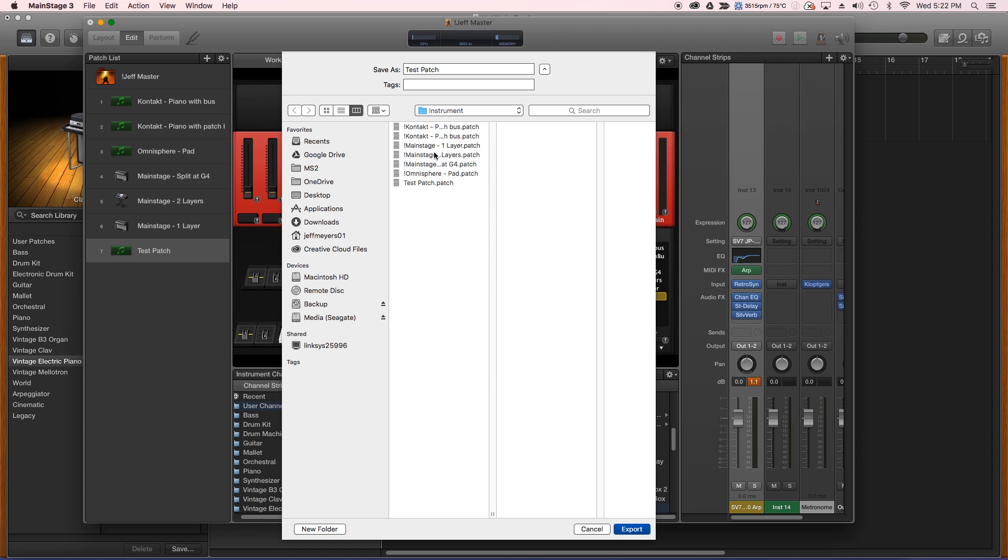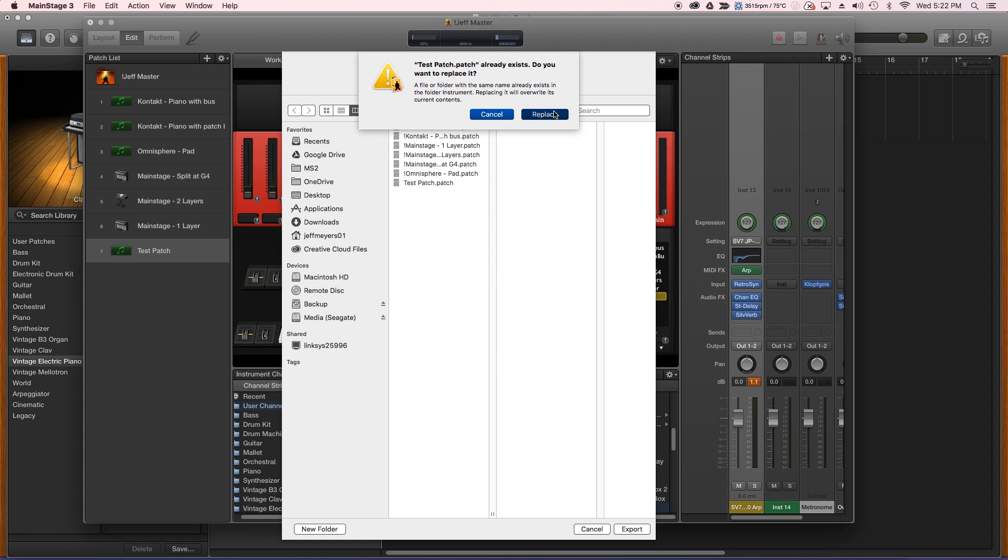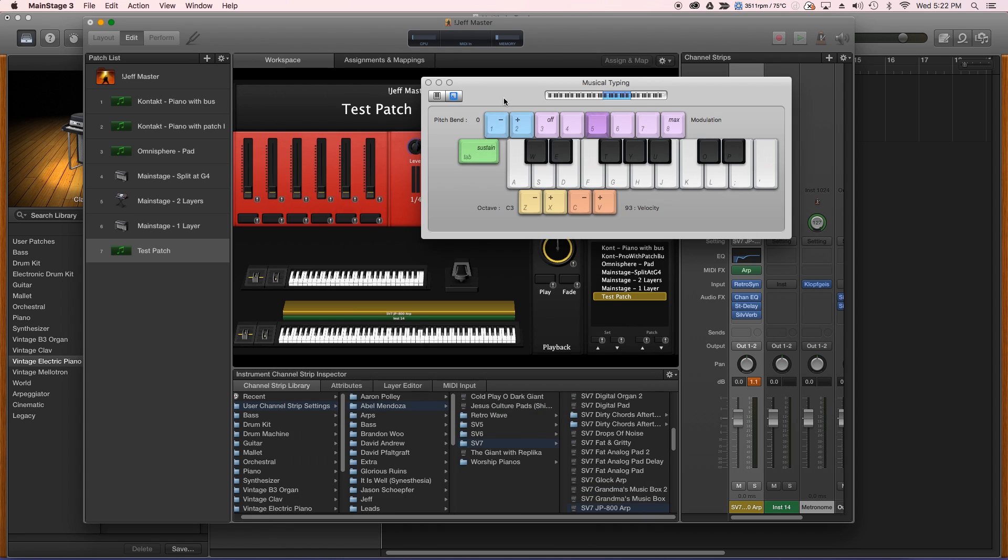Okay, so I'm just going to export it and name it testpatch. Very good.